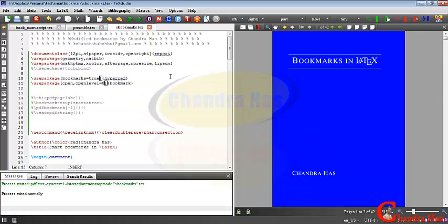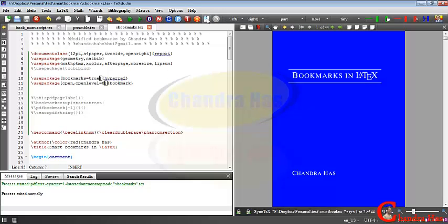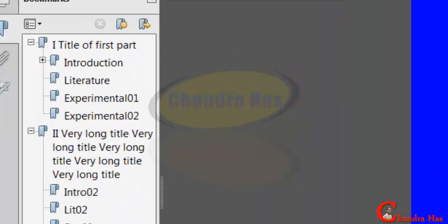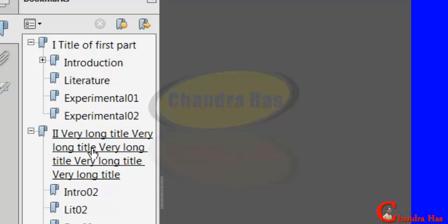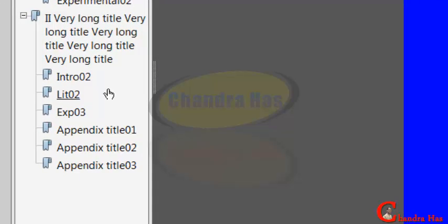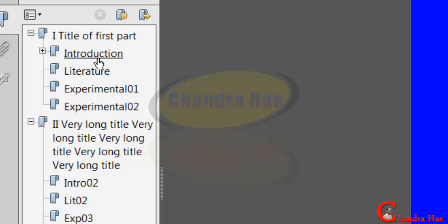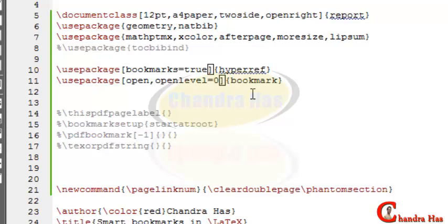Now just compile your file and check your PDF. In the bookmarks section you can see that all chapters are coming with the parts, but other things are not showing — like bibliography. Appendix is coming, but bibliography, nomenclature, and all front matter items including the cover page and back cover are not appearing. So we'll manage this — first we'll add one package.